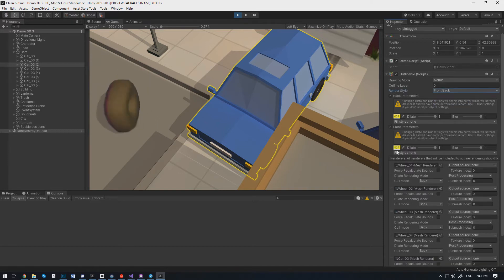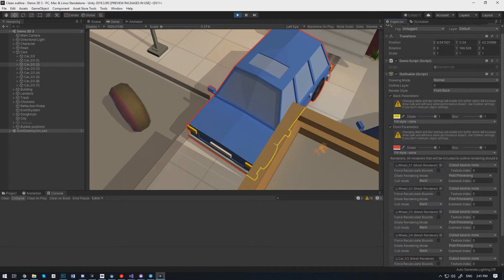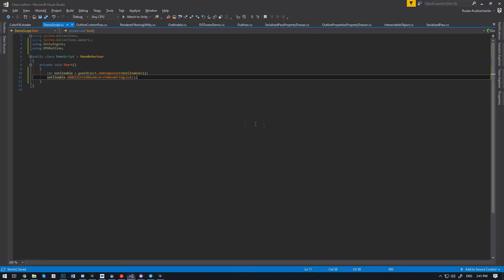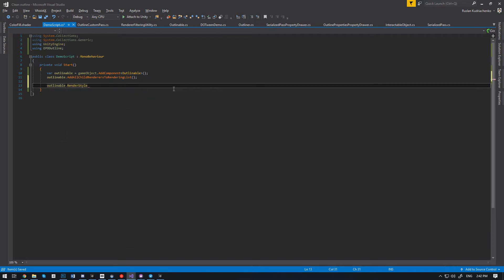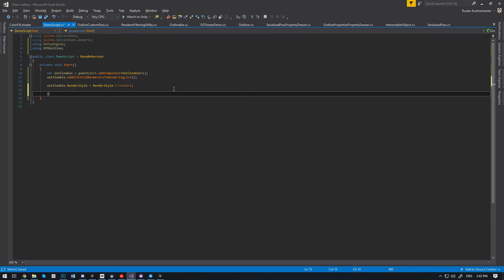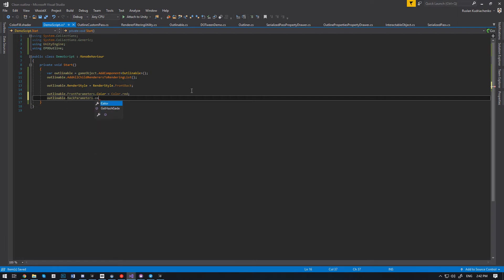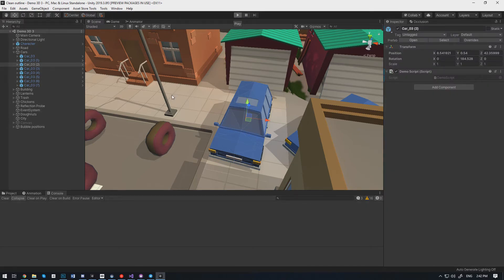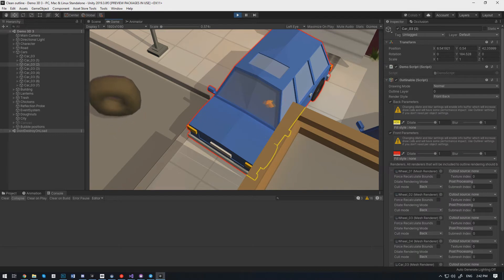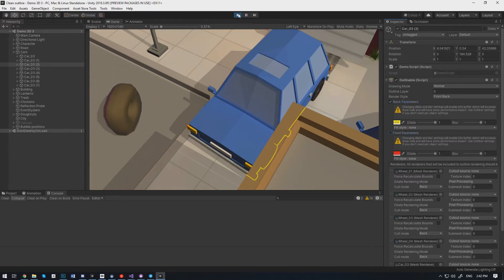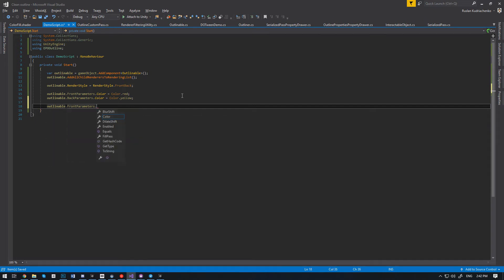Now let's try to change the RenderingStyle through code. First of all, we are changing the RenderingStyle mode to FrontBack. Now we can change the color for the obscured and visible outline. We can also disable Front or Back rendering by the script.